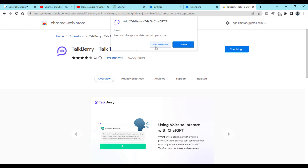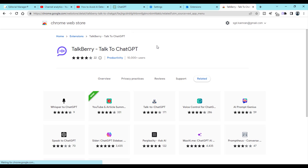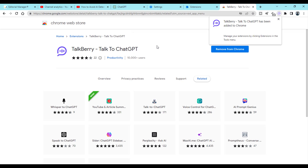Just click 'Add Extension'. Now Talkberry has been added to our Chrome browser and we are ready to use it.